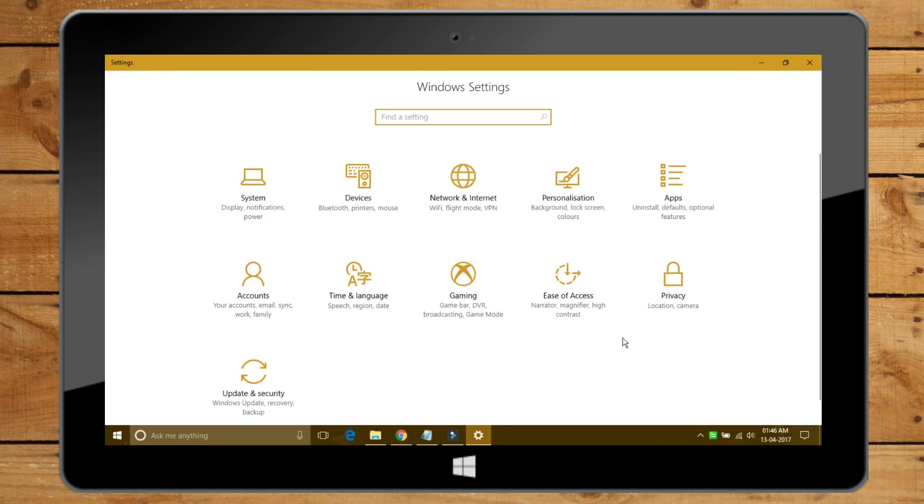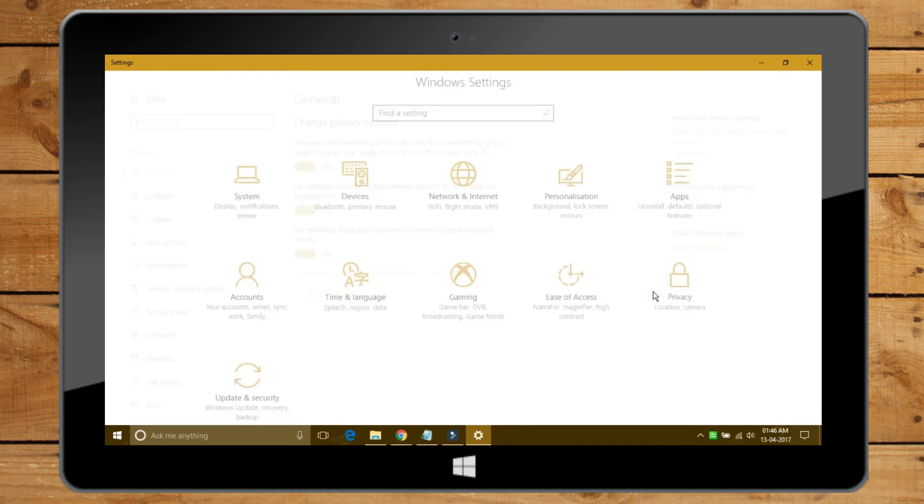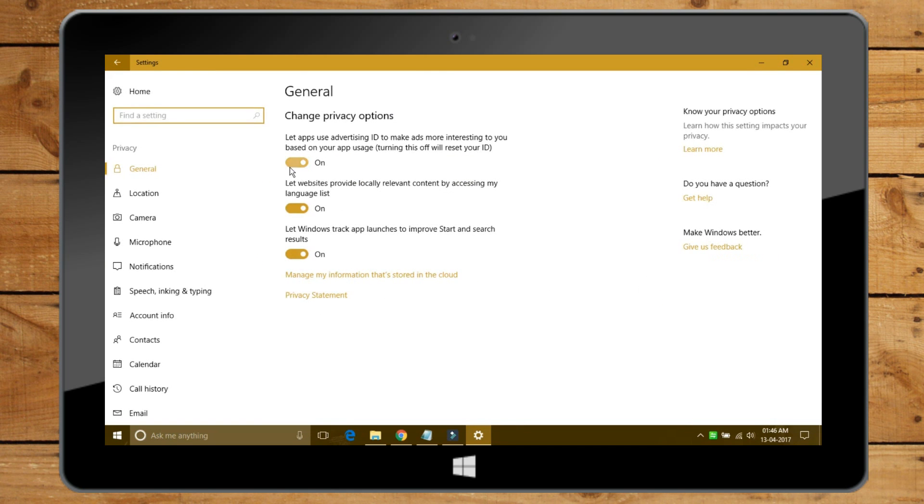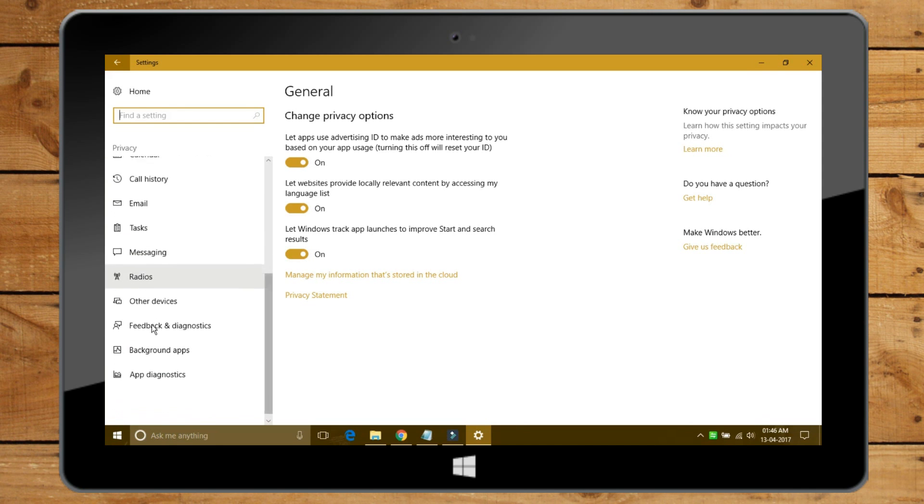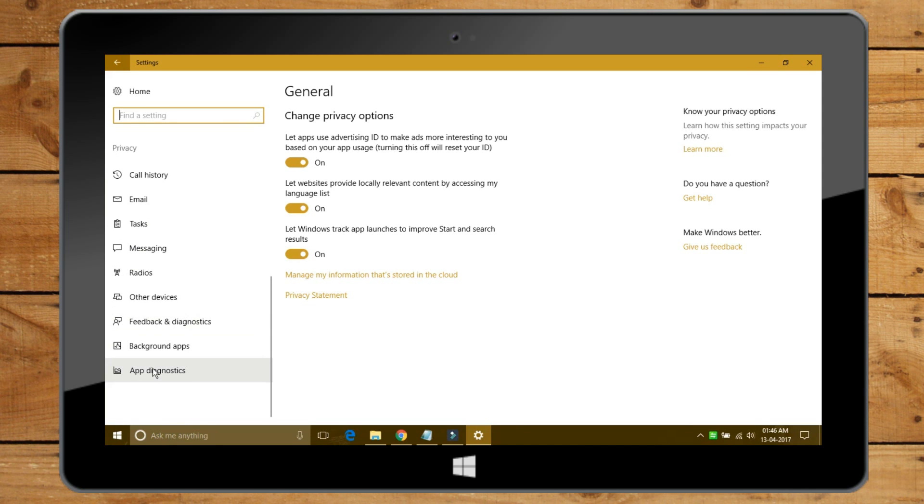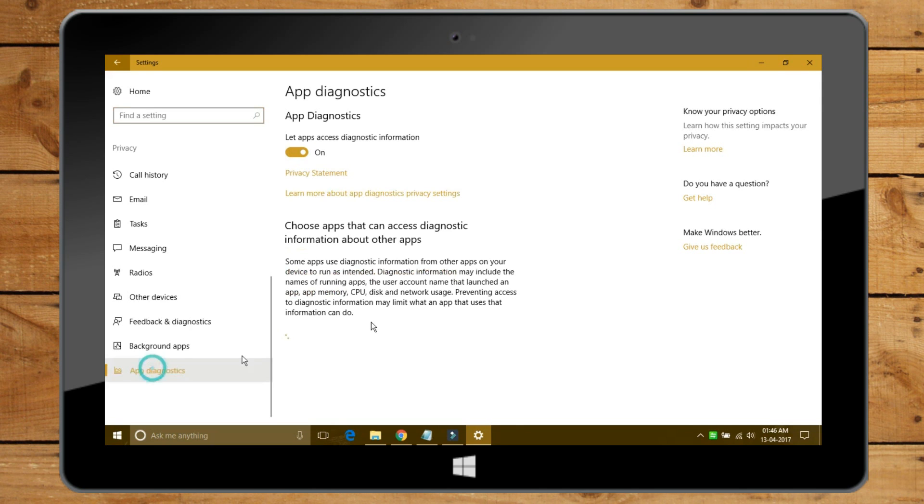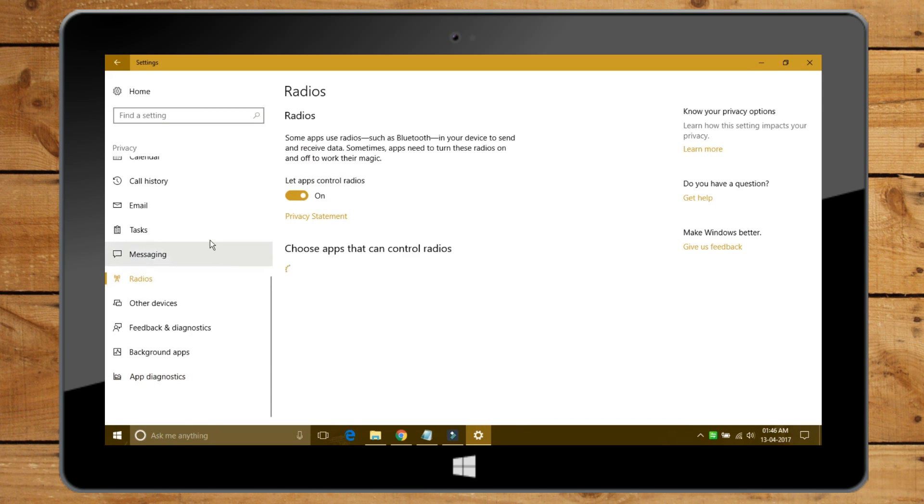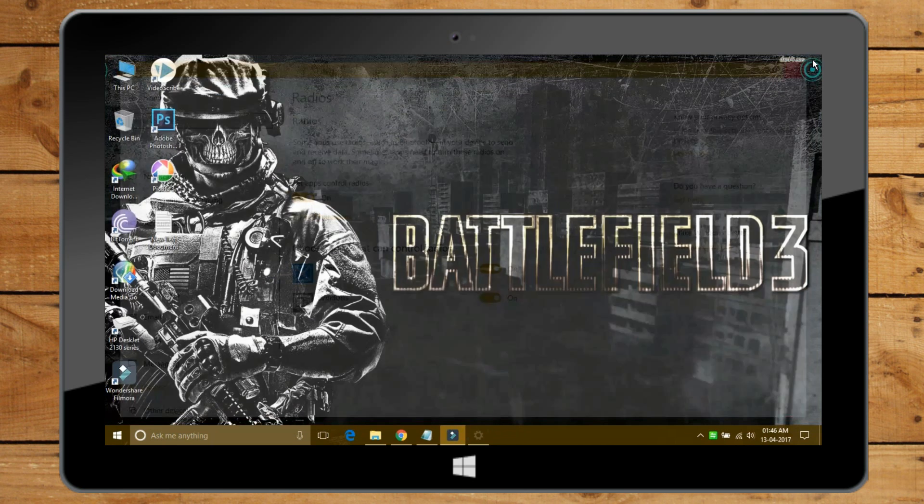Microsoft is also tweaking its privacy controls in Windows 10 Creator's Update. You'll be prompted to review and configure features like diagnostics, speech recognition, location, and relevant ads.